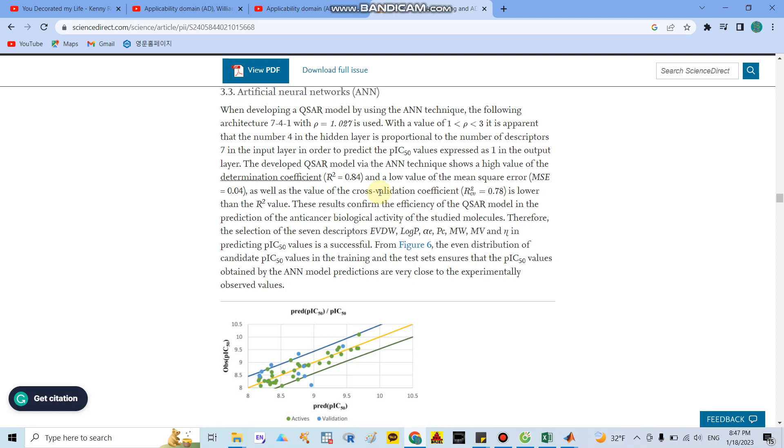You can conduct the QSAR model for your future research. Thank you for watching.